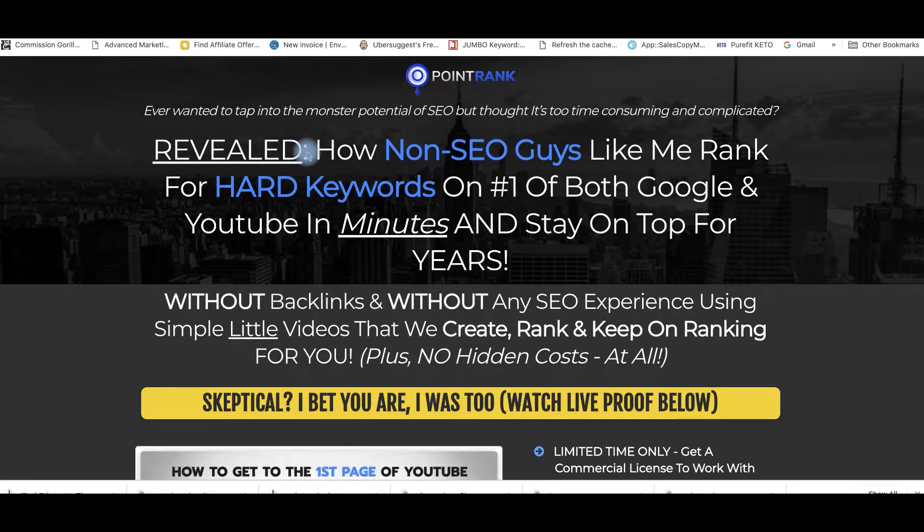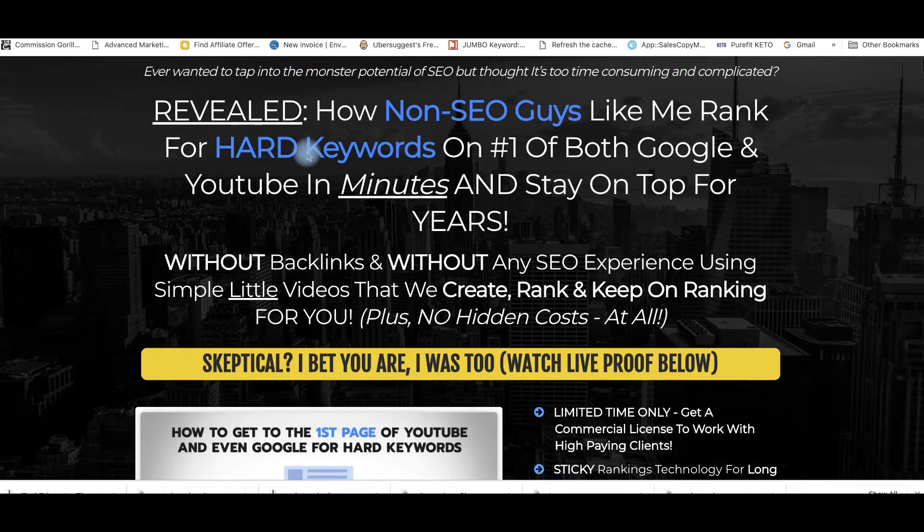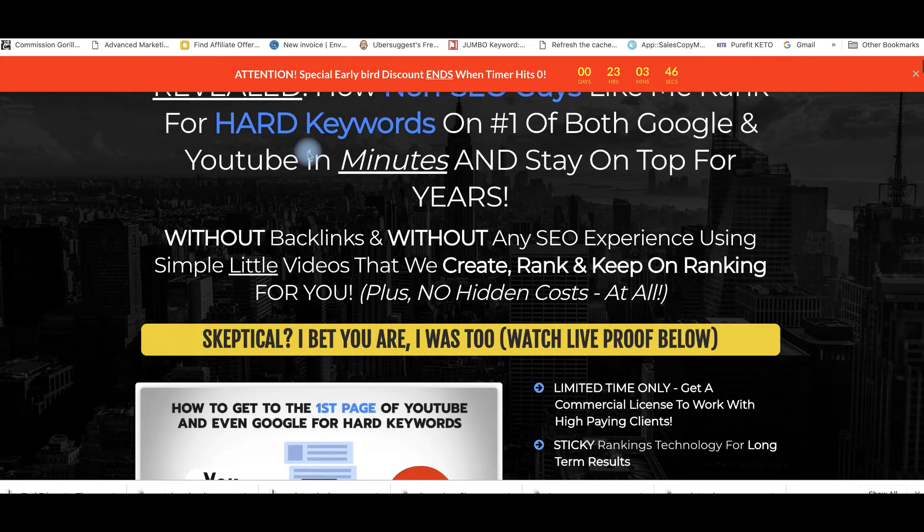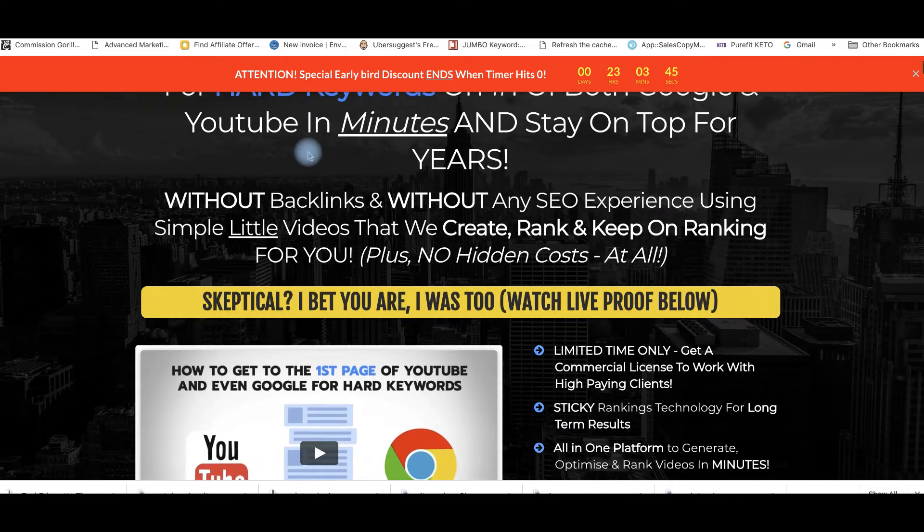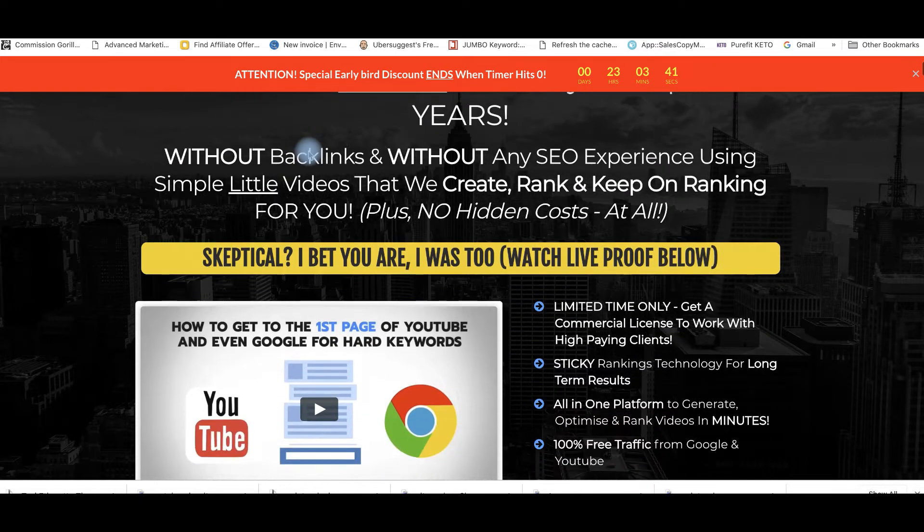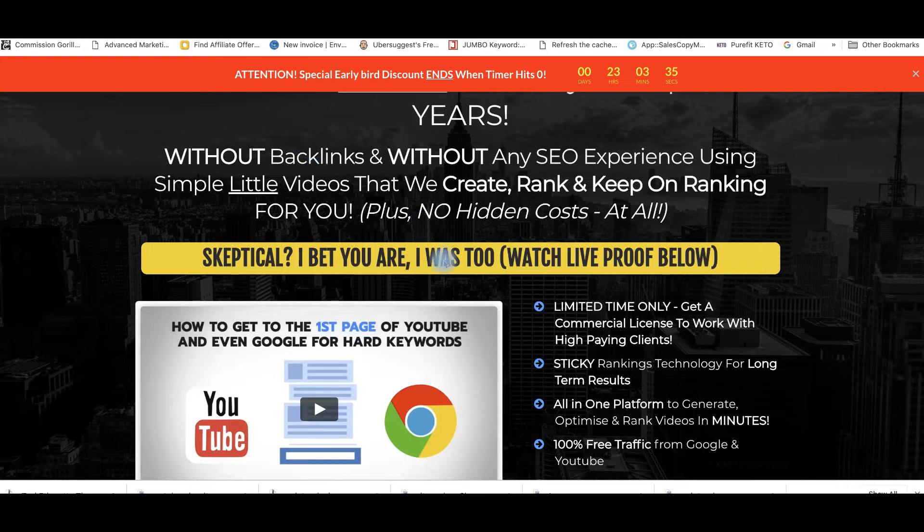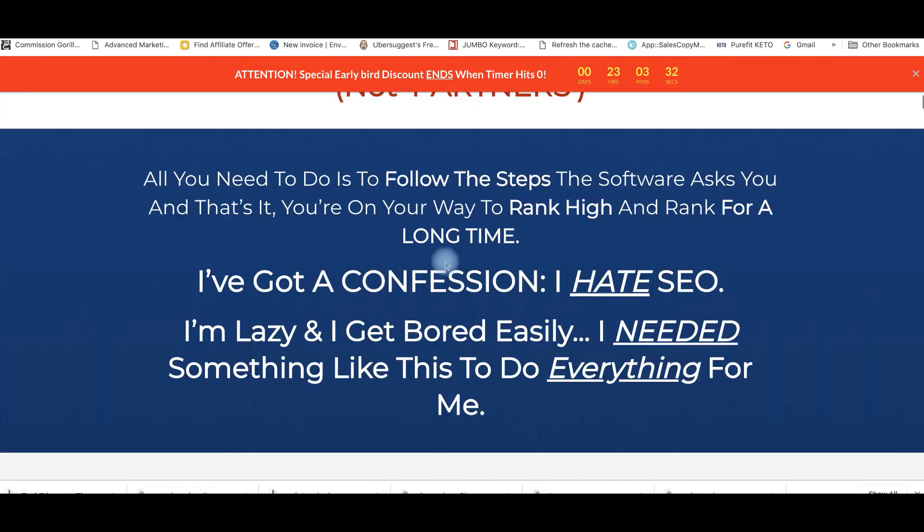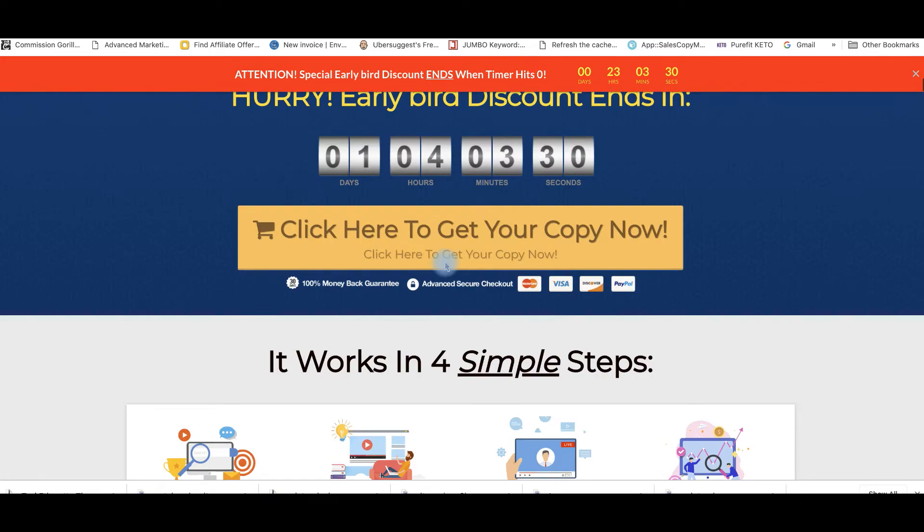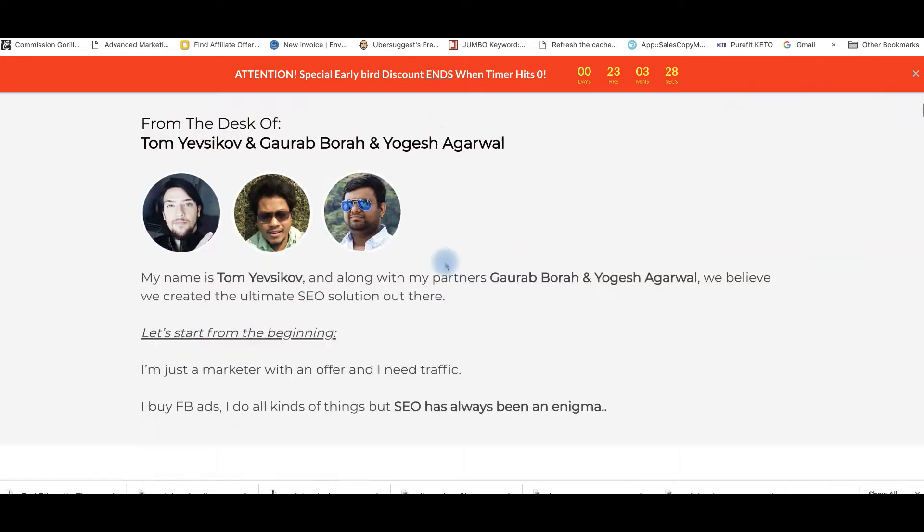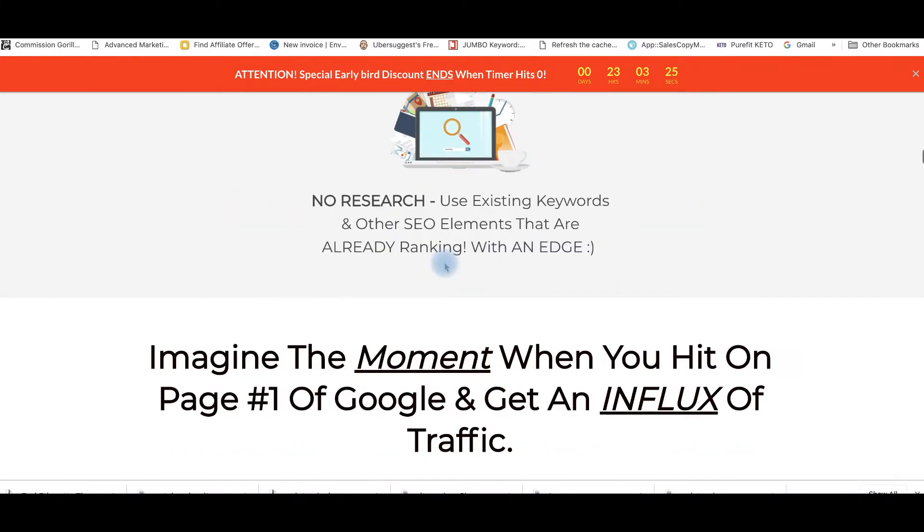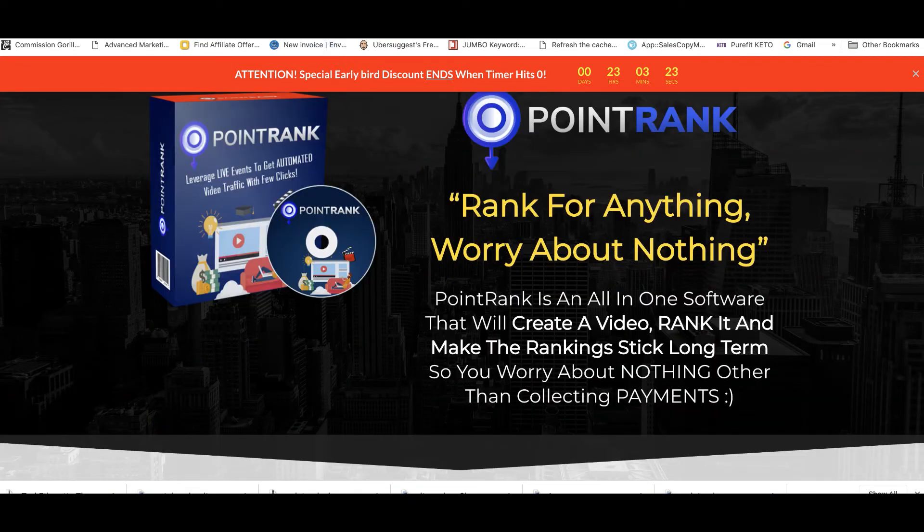I've never used this before but at least I'm going to be attempting to rank on that page as the sales page promises that I would. So this is the sales page for point rank and it's basically saying that I'm going to be able to rank on hard keywords for both Google and YouTube in minutes and stay on top for years. It also says that you don't need backlinks or SEO experience and that's what I'm going to be doing. So I created this video, I'm going to be uploading it and I'm going to be coming back with results. Thank you and I'll talk to you in the next video.